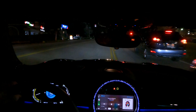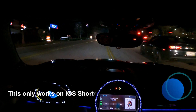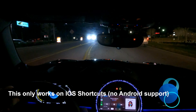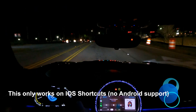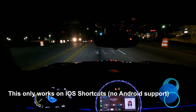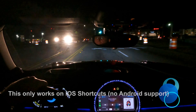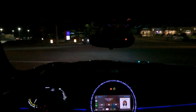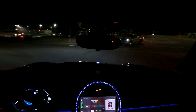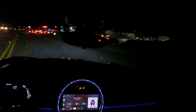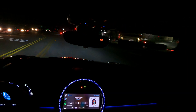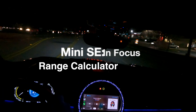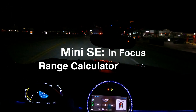Hey everyone, there's an important update available for the iOS shortcut I wrote which allows you to calculate estimated range for your Mini SE. I fixed a calculation error and added some nice features for capturing and logging your range data. Let's get straight to the good stuff, and welcome to MiniSE in Focus.